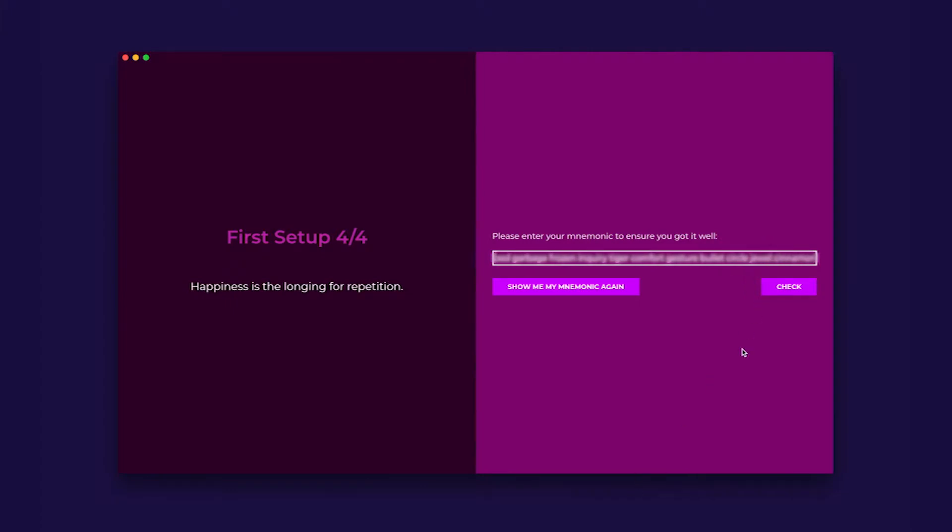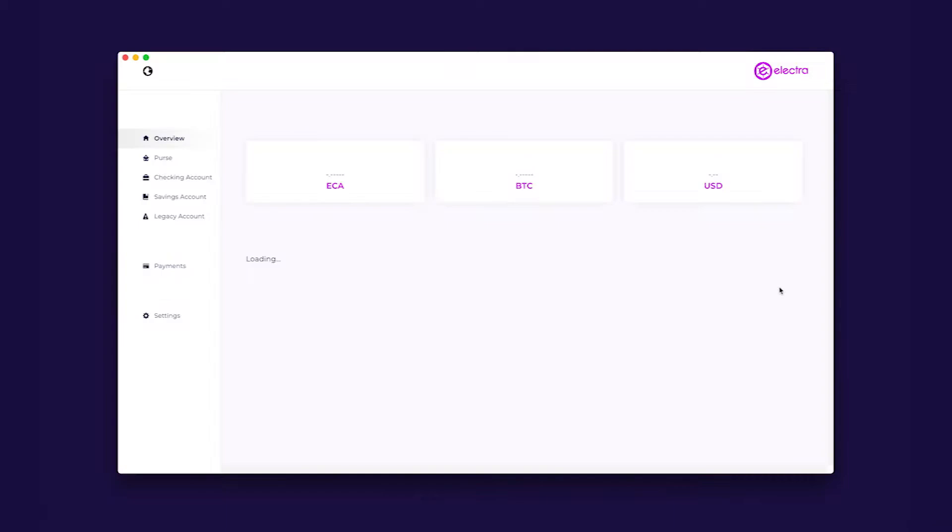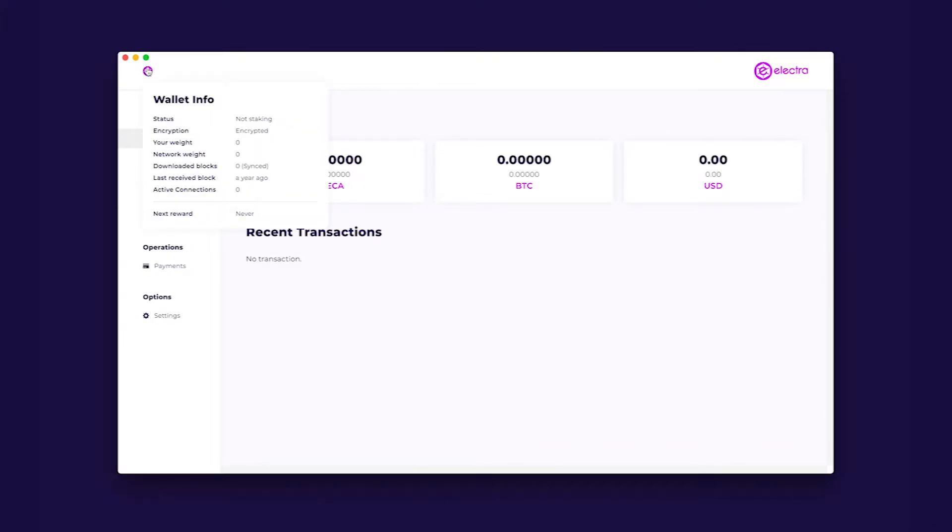There is no copy and paste functionality, so the easiest method to enter the phrase is to write it down. Click the I wrote it down button. After you have entered it correctly into your wallet, it will now be ready to use.